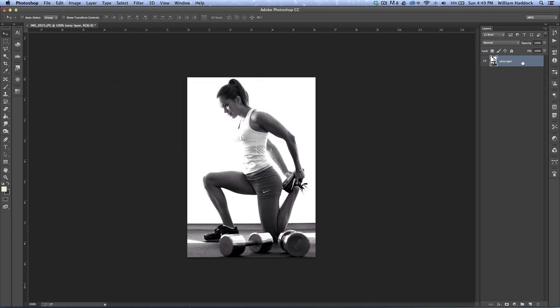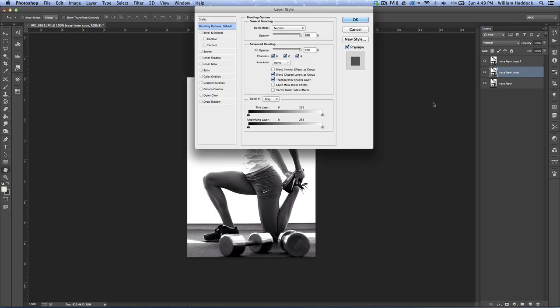Now what we want to do is duplicate it twice so we have two copies. Double click on one copy.